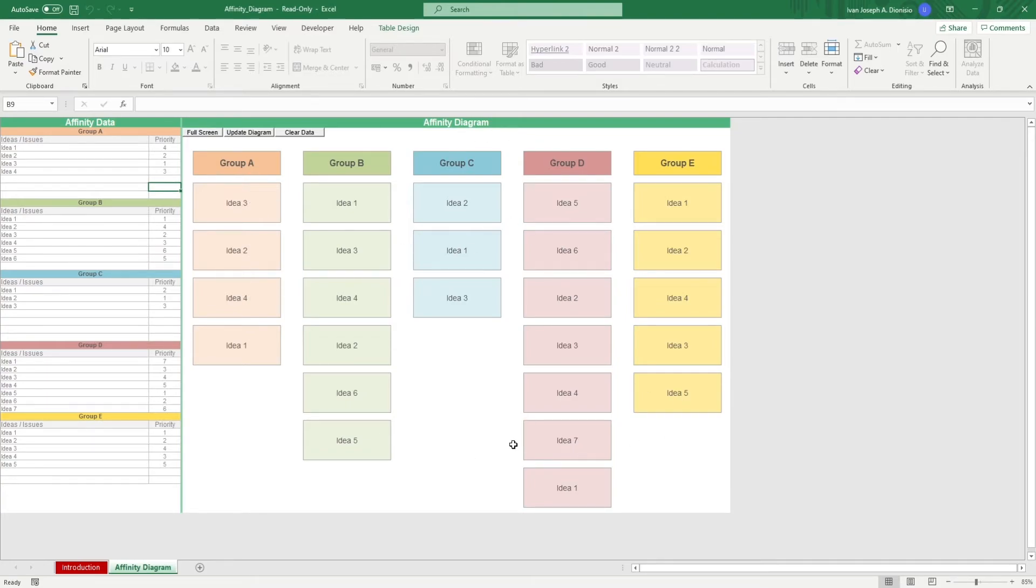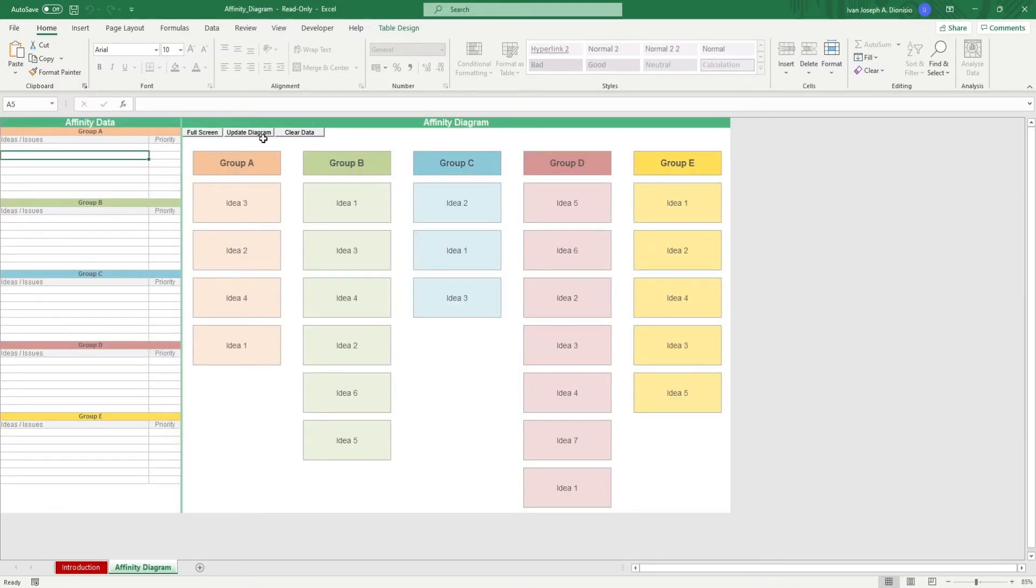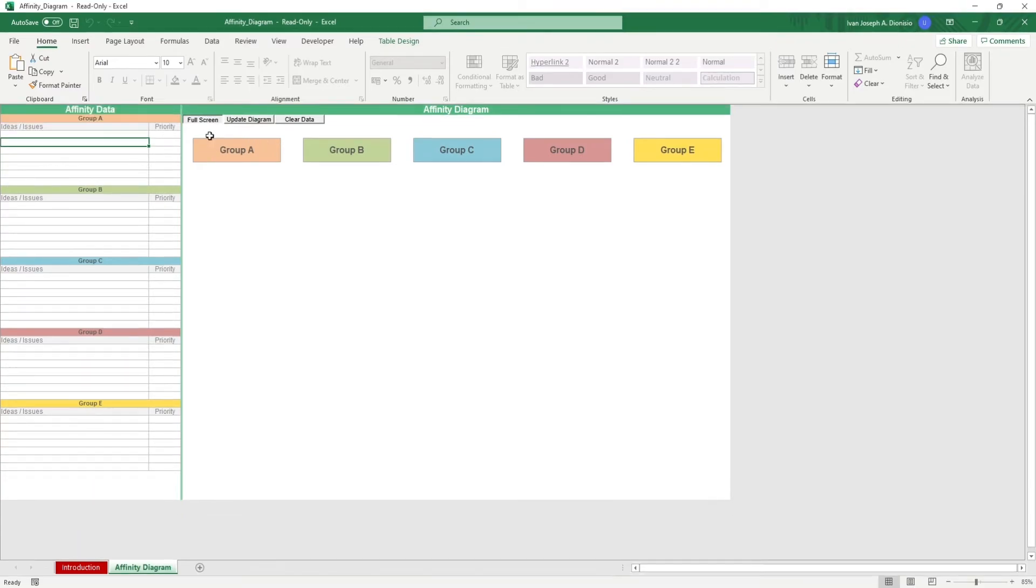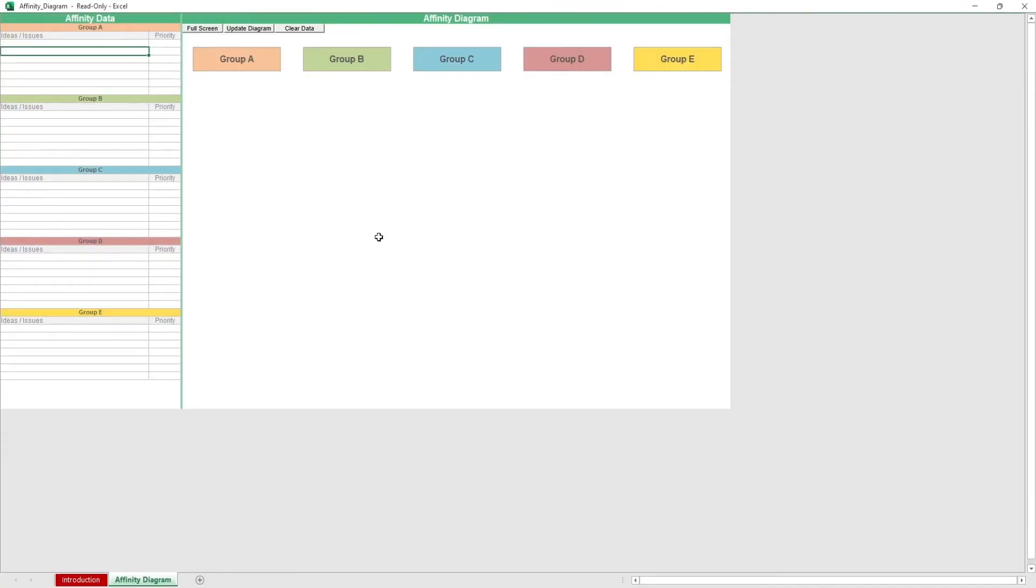To clear the data, hit the clear data macro button here. Be careful though, as changes done by macros cannot be undone. You also get the full screen macro button to hide your ribbons and make your work area large.